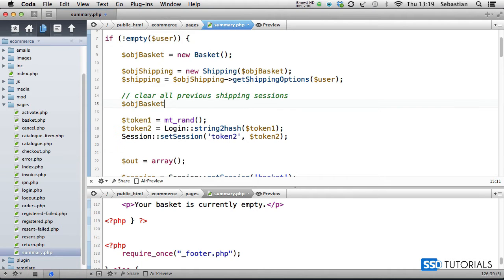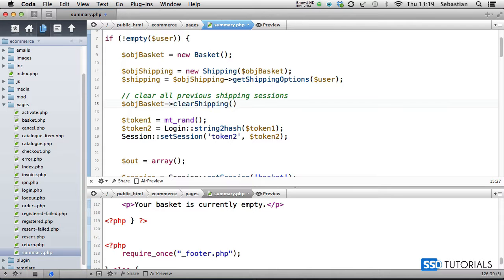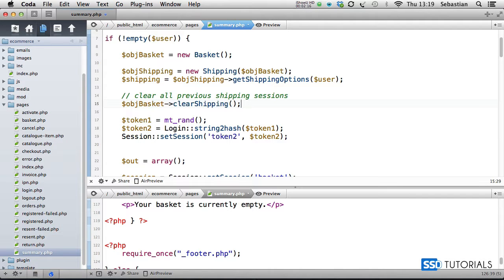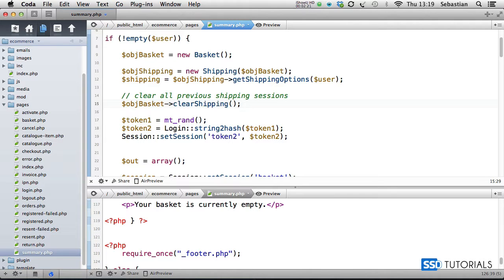Then what we do, clear all previous shipping sessions, so we use object basket clear shipping. That's in case of any sessions and anything that we've got saved from the previous. If we've previewed the summary page before but then changed our mind and we've done some changes to the basket, basically adding, removing items, updating quantities, then obviously every time we end up on this page we need to clear the previous shipping.